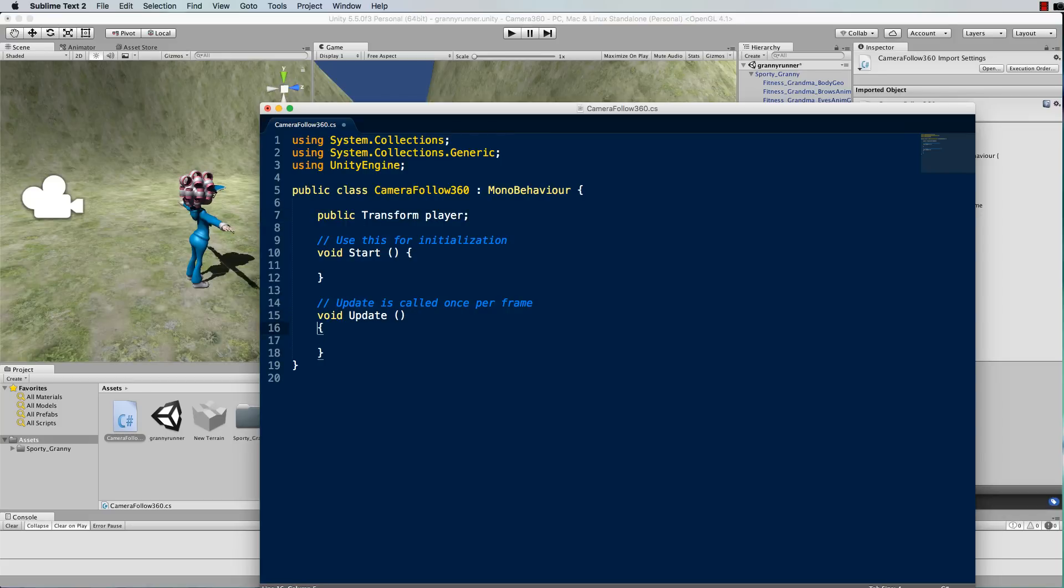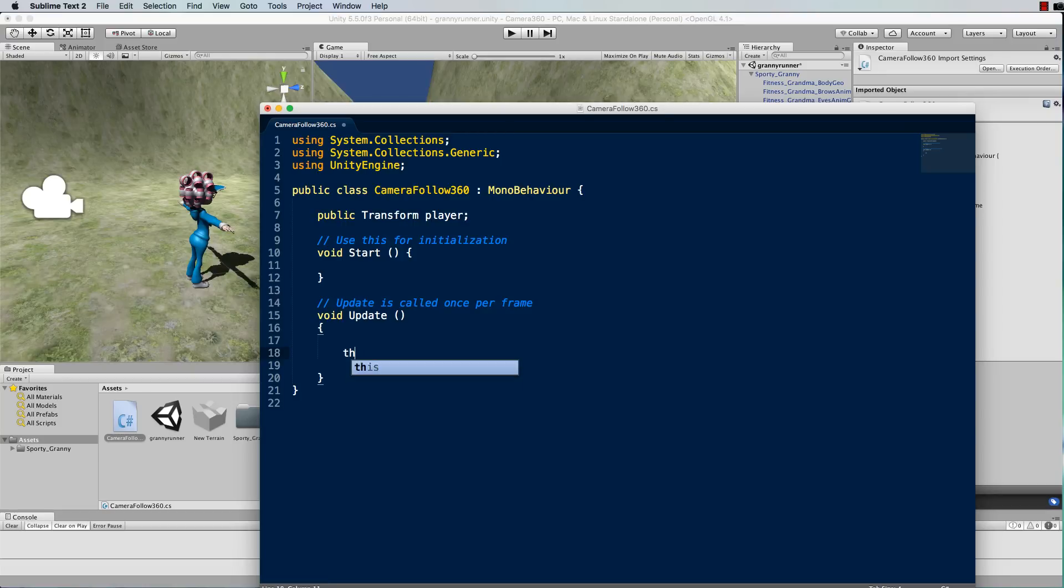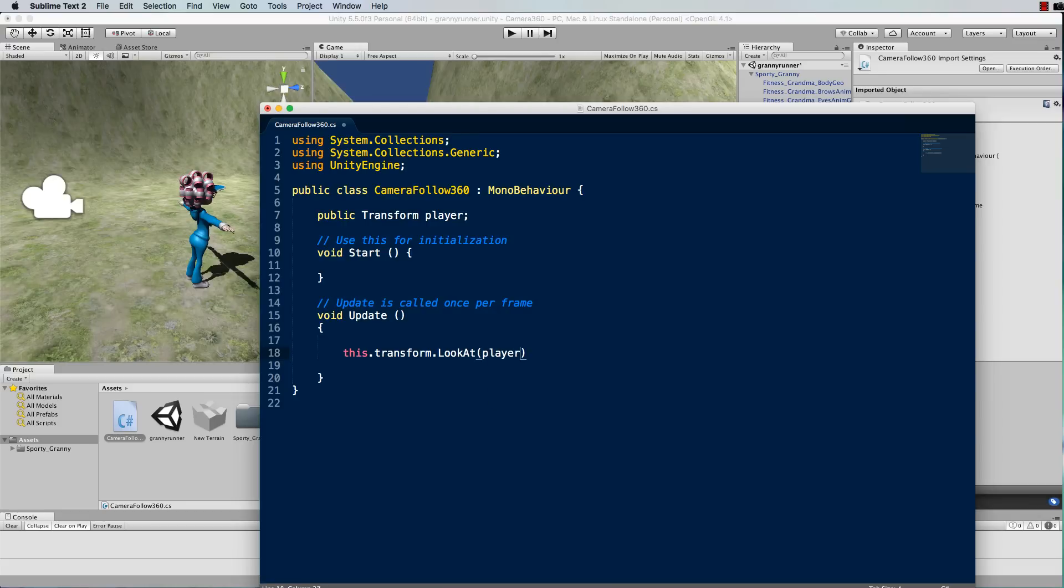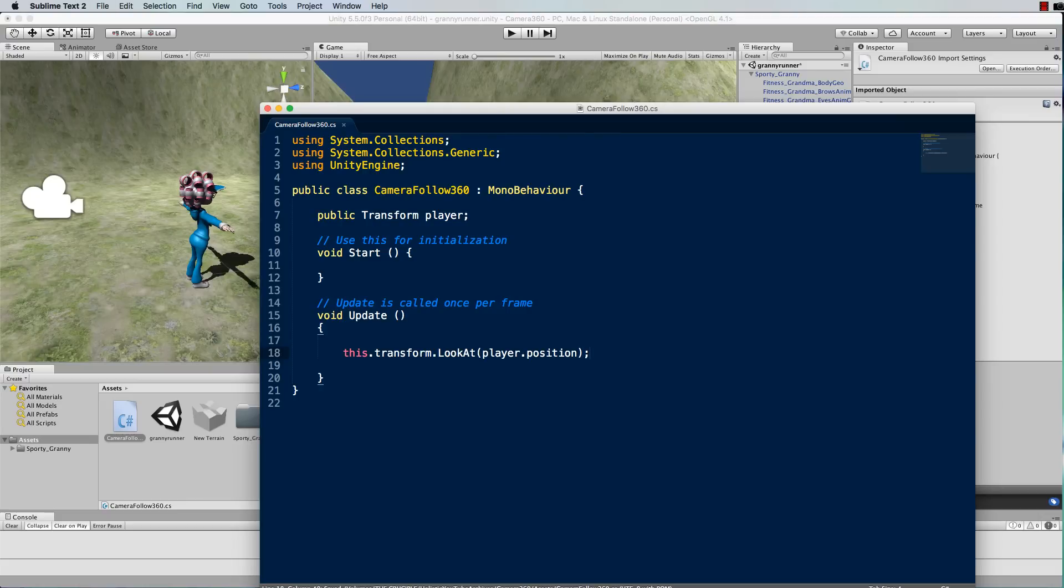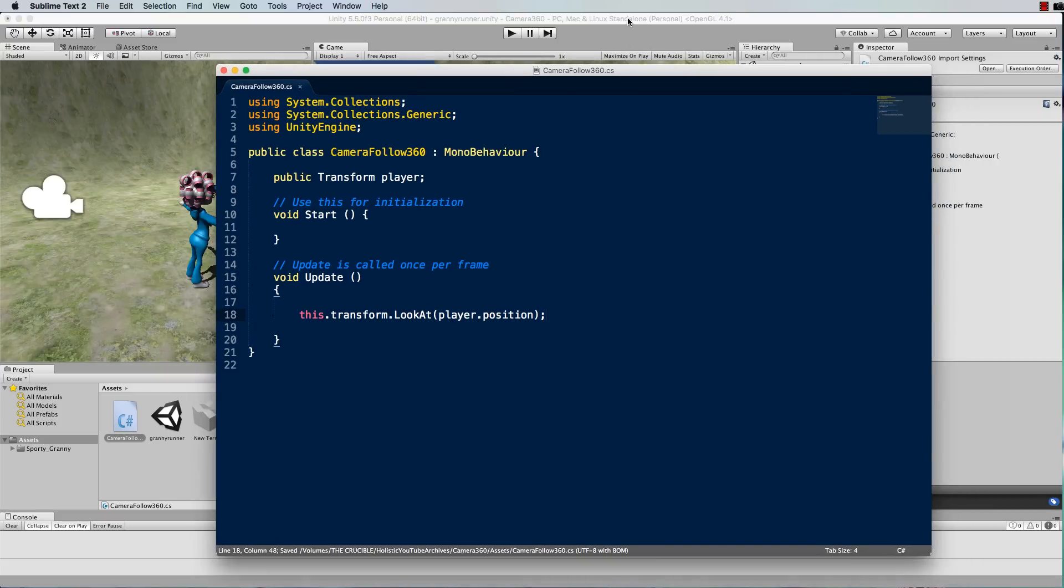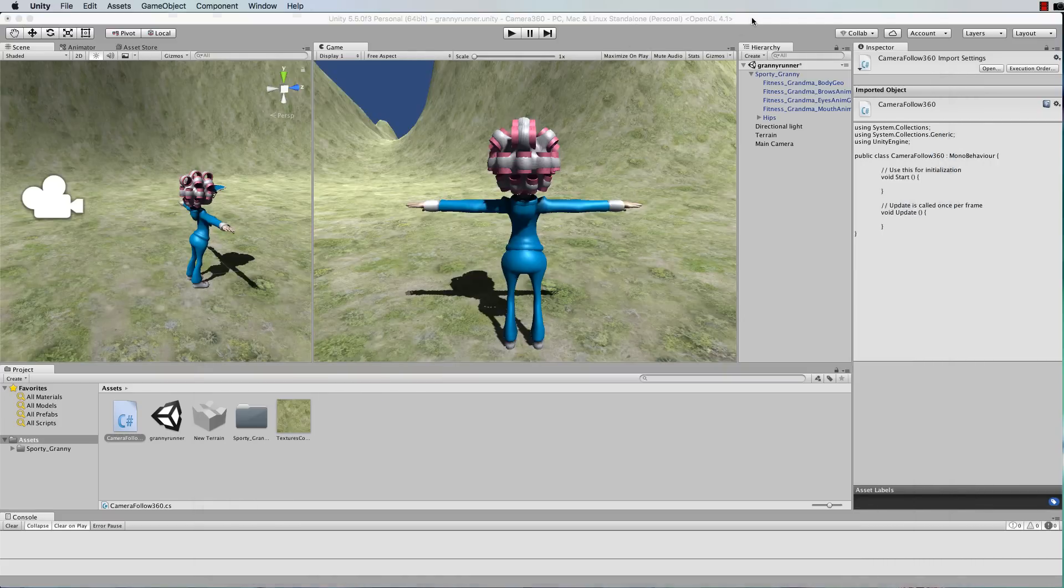So in the update function we will constantly keep turning the camera to look at that player. So we can use the look at function like this: this.transform.lookat and then the player.position. Right so save that and let's just switch back to Unity.